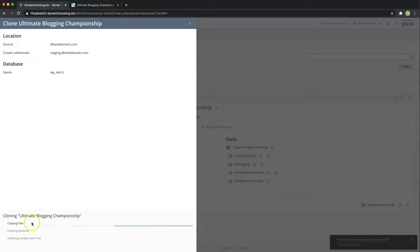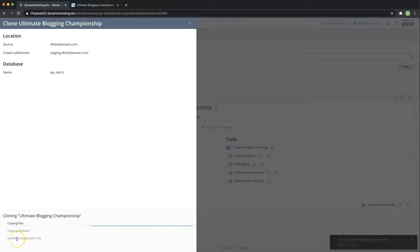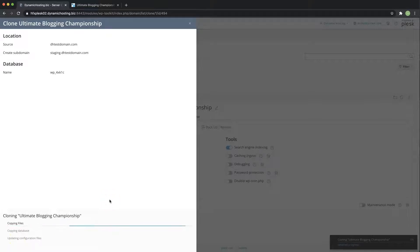It's going to take a while. It's going to create the files, the database and update configuration files. After that's done we will go into the next window.